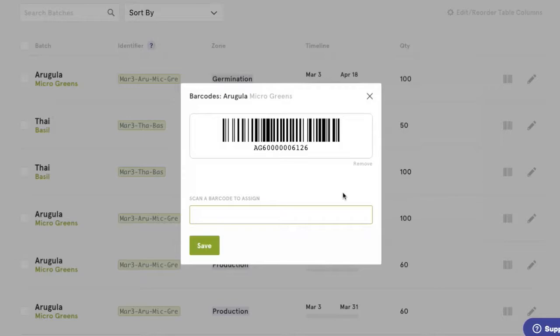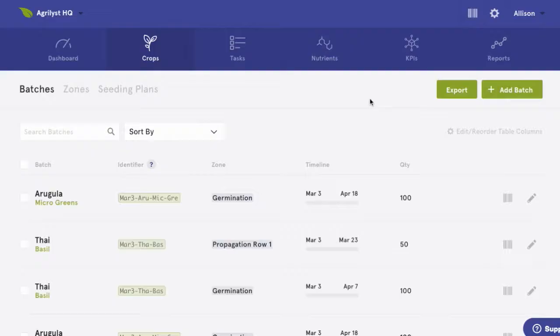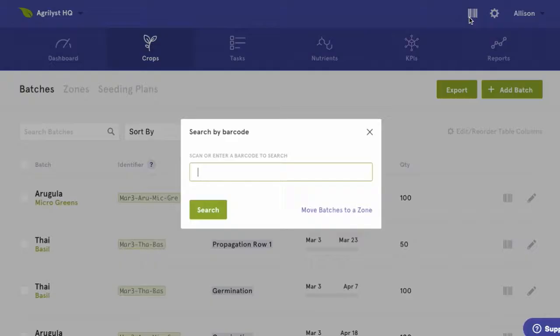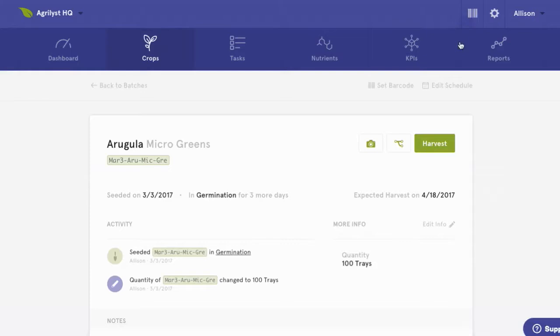We can assign barcodes to any batch. We can also assign barcodes to zones. This allows us to search for a crop or location details at any point from out in the field.